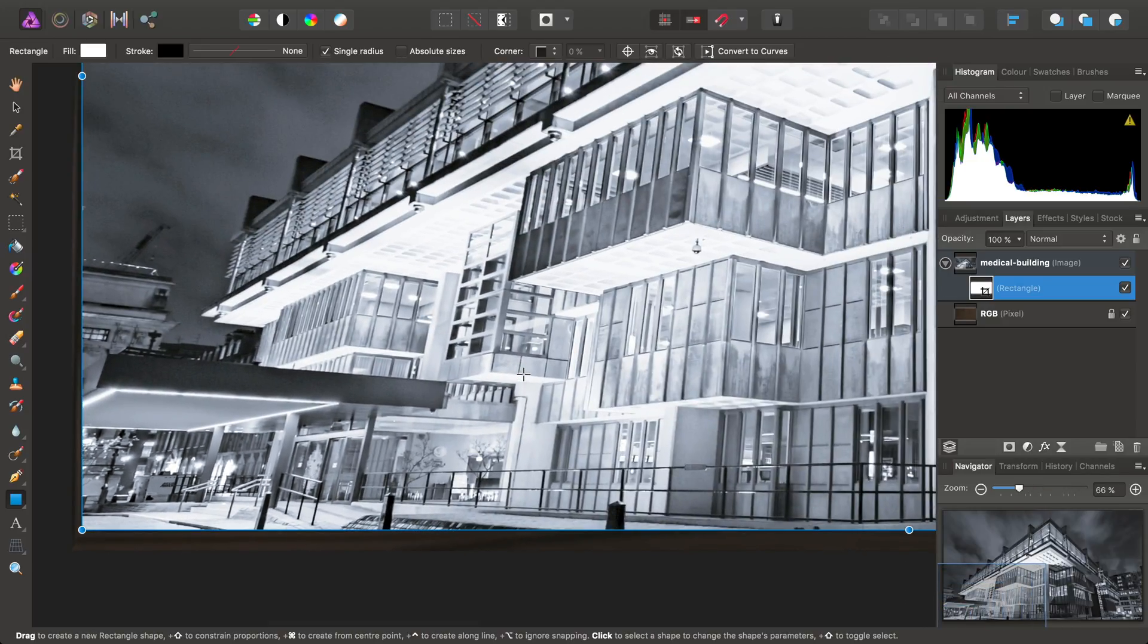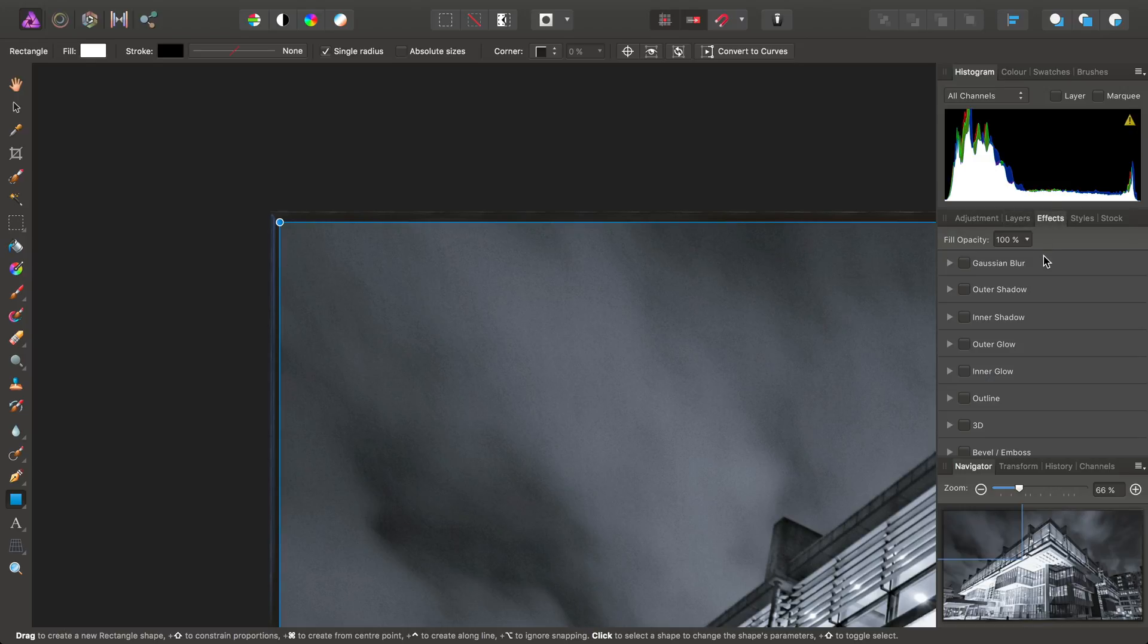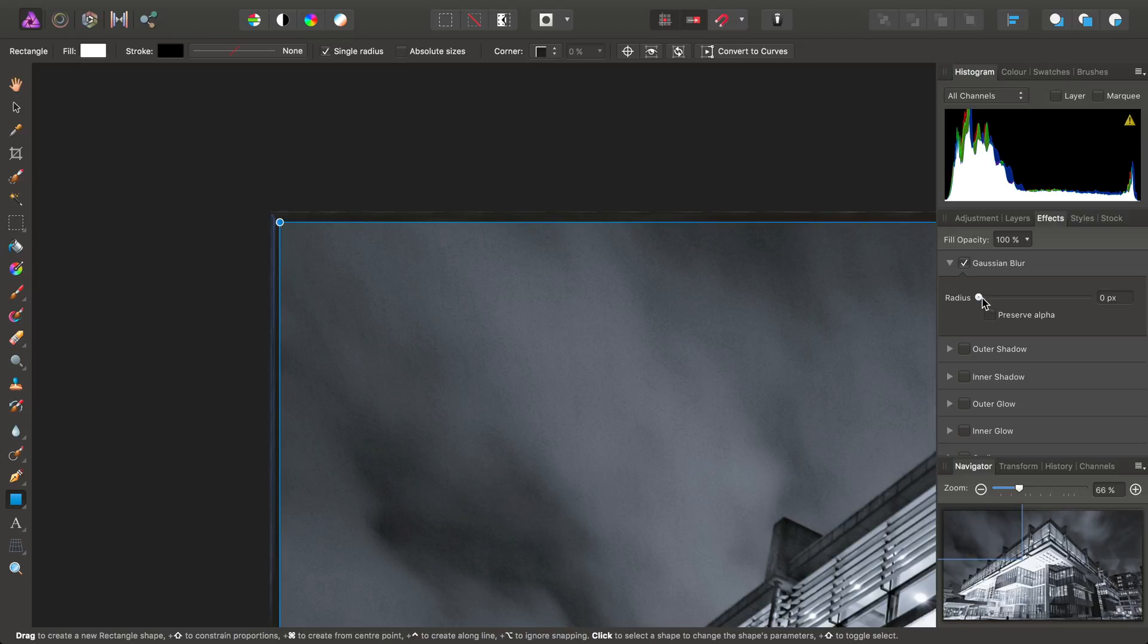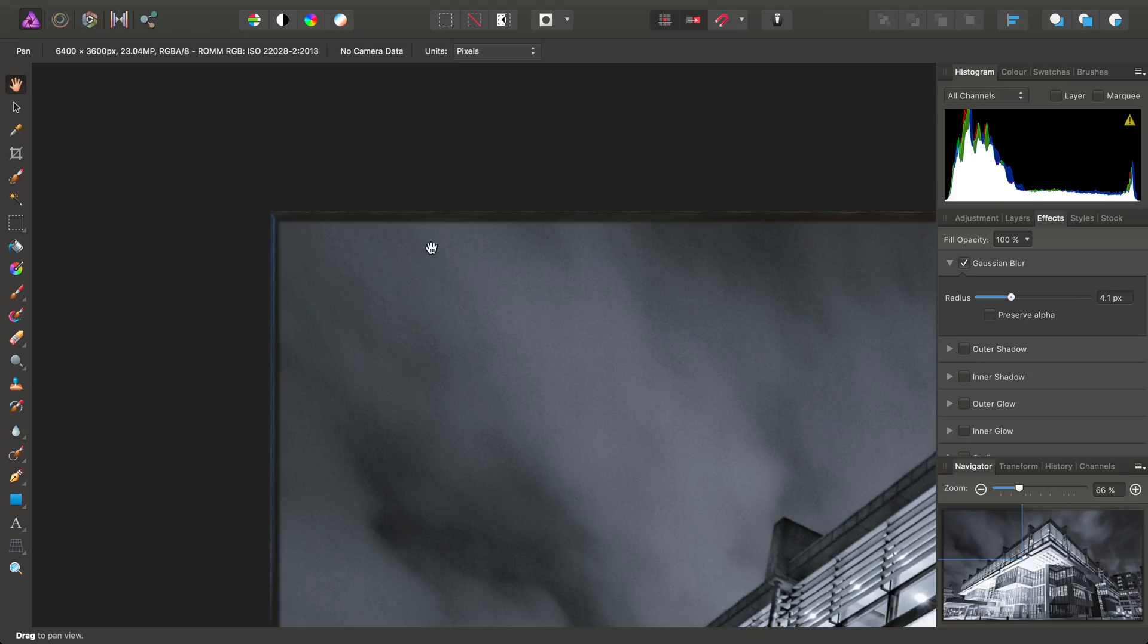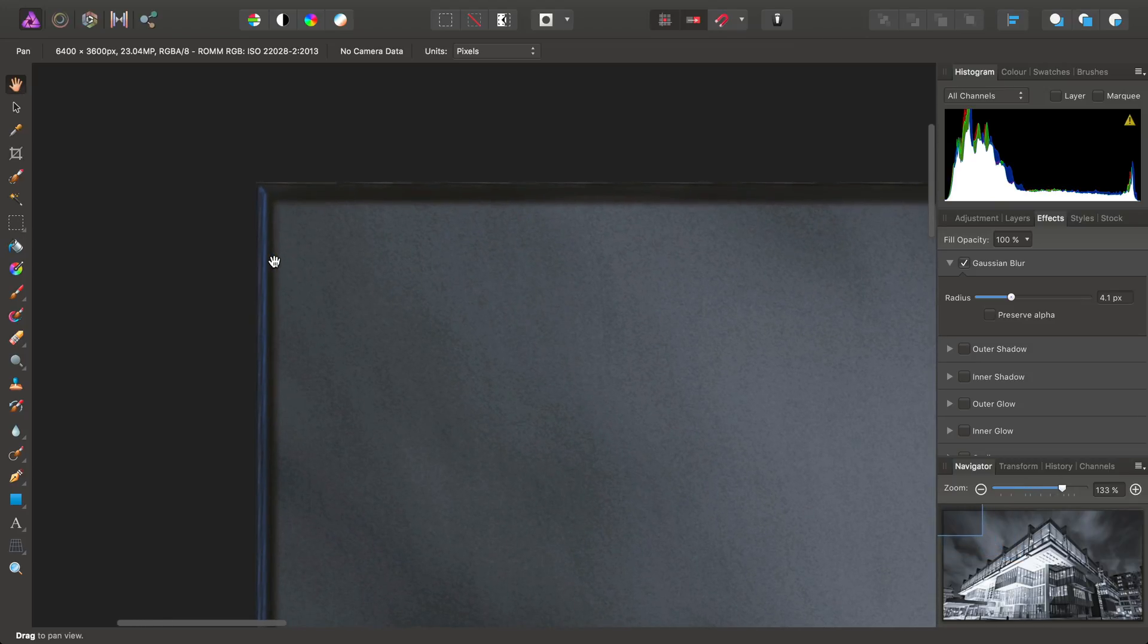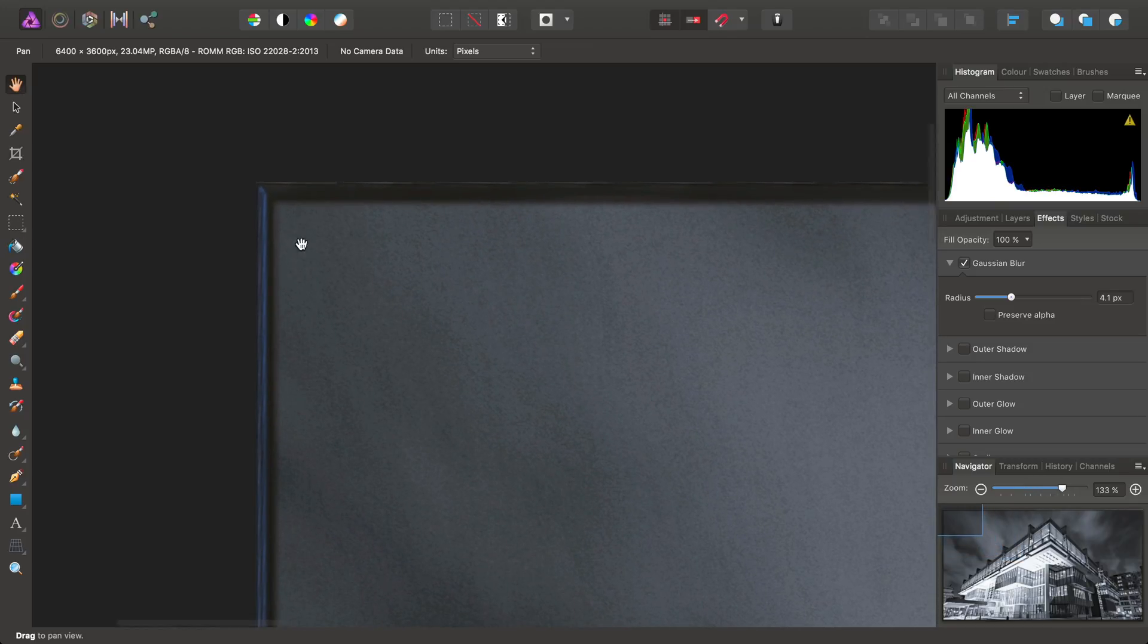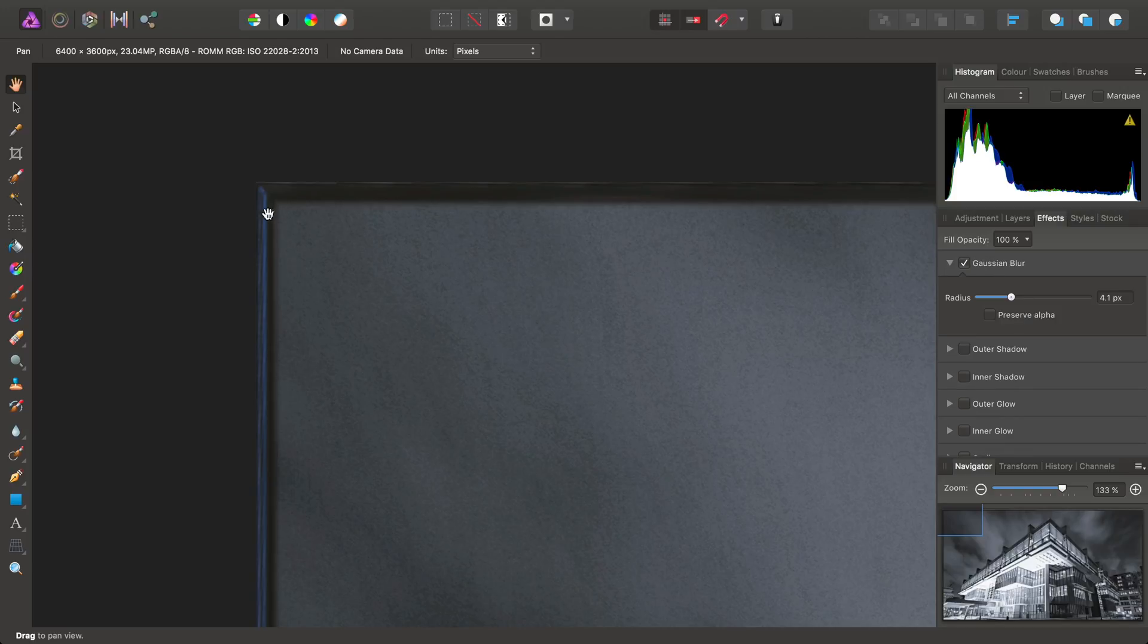Well, almost. Just to help it blend in a bit more, making sure we have the rectangle selected, I'm going to move across to the Effects panel here. So, enable Gaussian Blur, and we'll try a radius of around about 4 pixels. And that just softens off the edge. I'll just select the View tool here so we can see the edge of the rectangle without the bounding box. It just softens up the edge and helps it blend a bit more realistically.